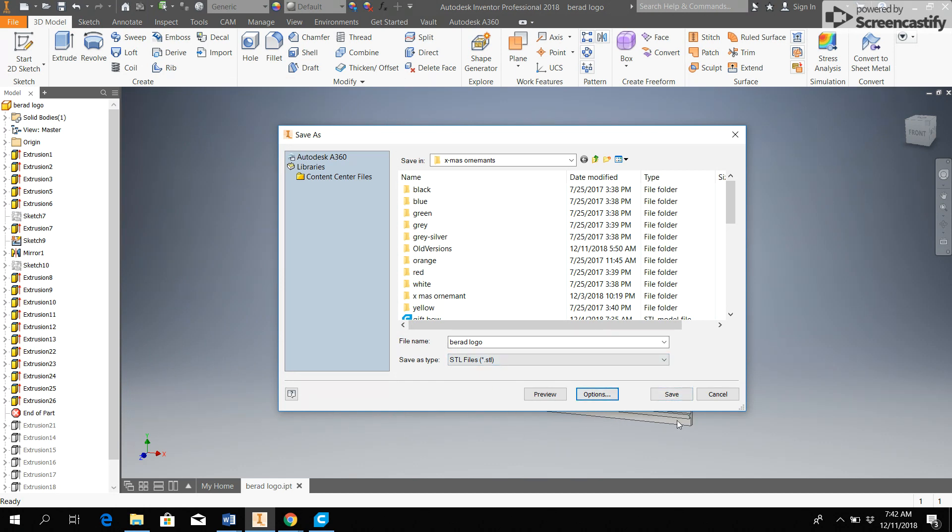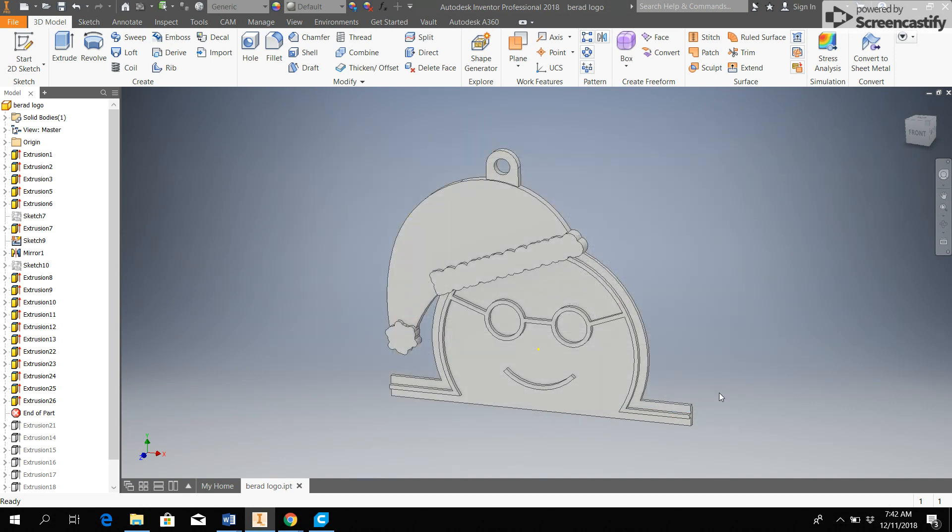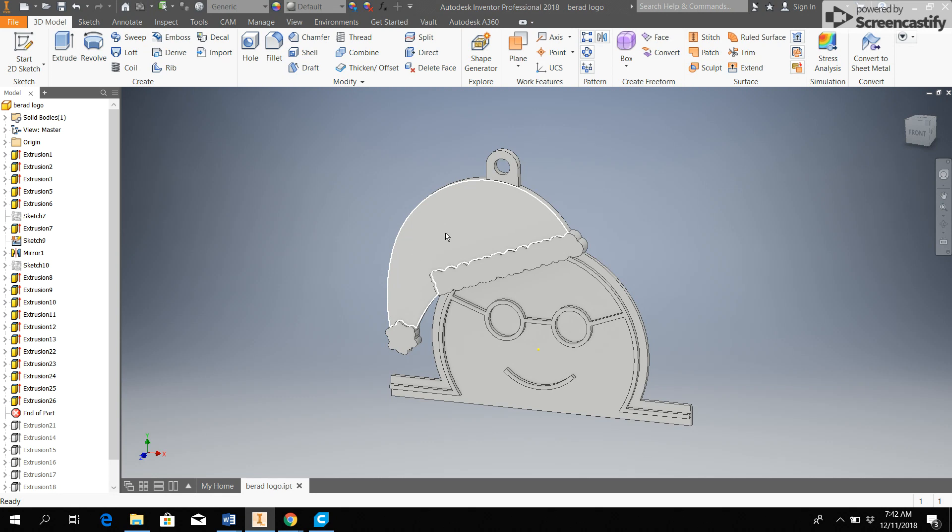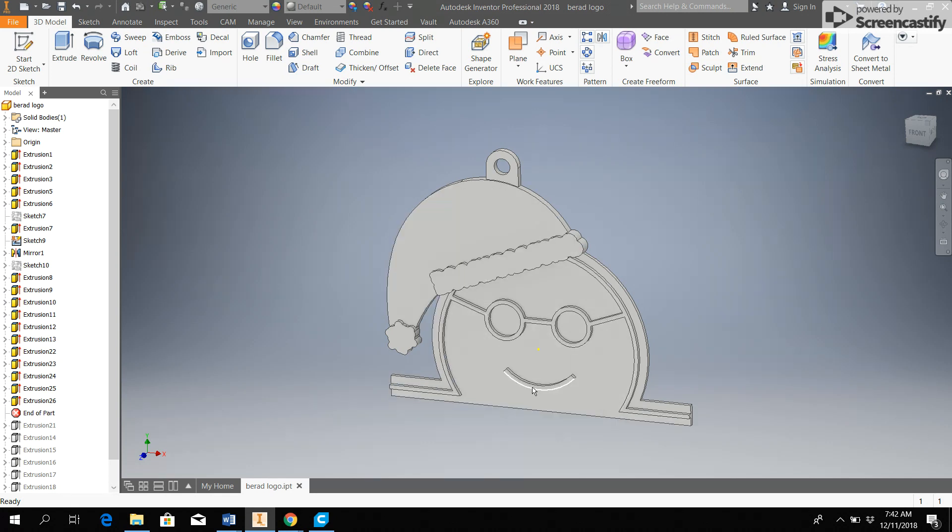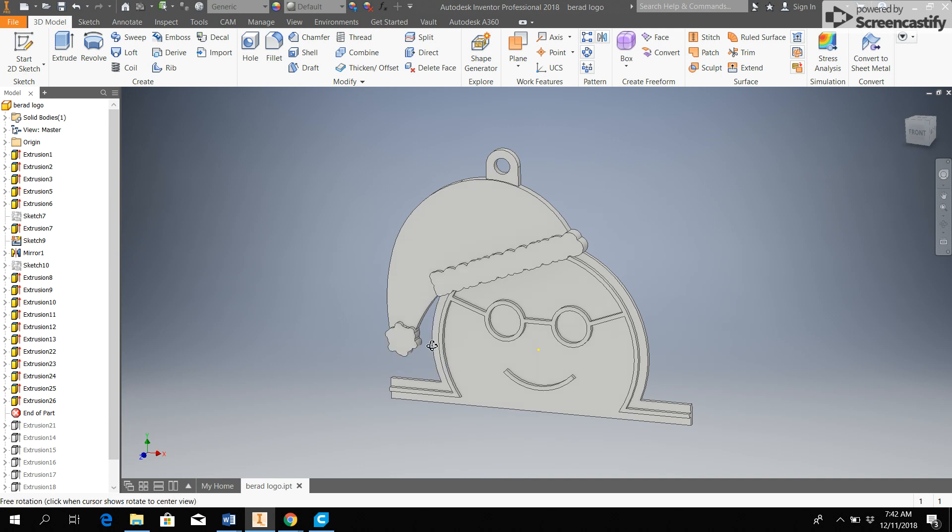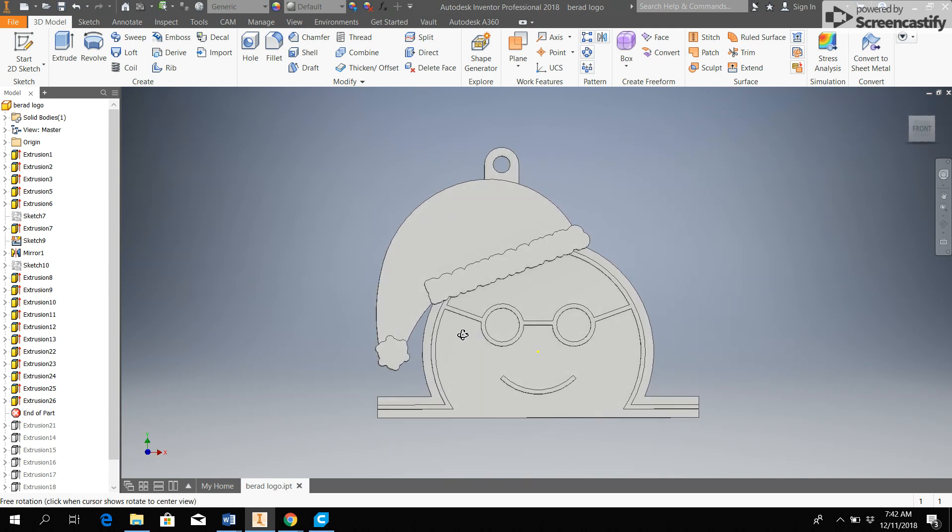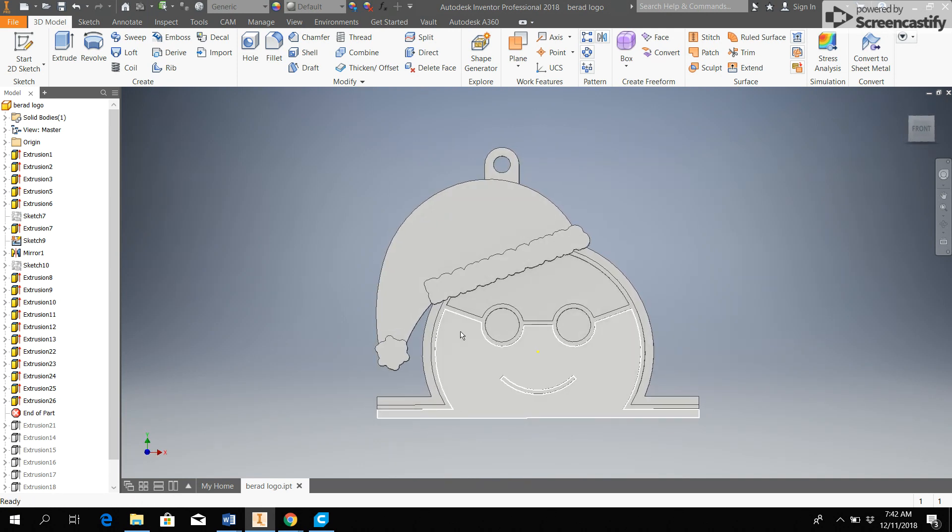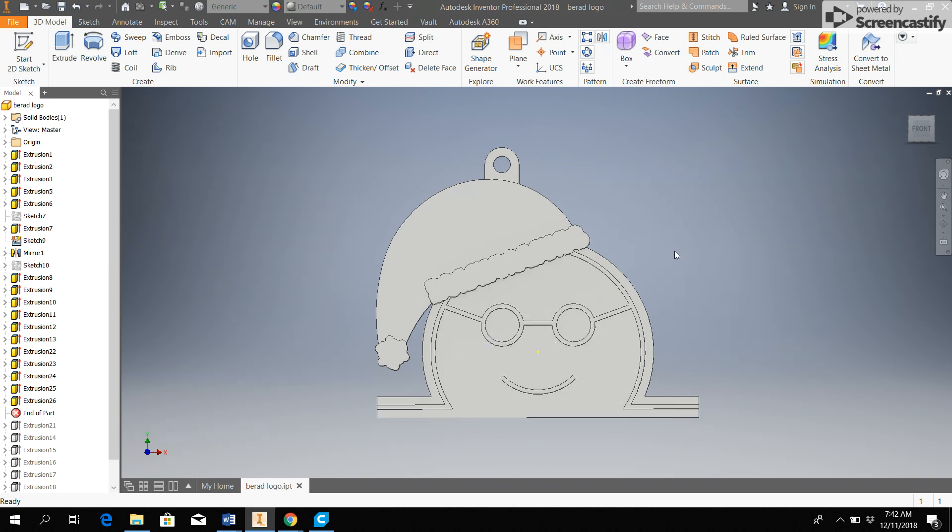Now I'm not going to do that because I actually want to make this two different colors. I want the background and the hat to be red, but then I want these lines, these raised lines and the fluffy parts of this Santa hat to be white. And to do that I need to separate this into two different part files, one for the red and one for the white.